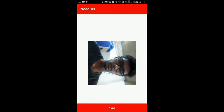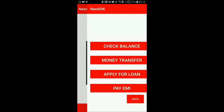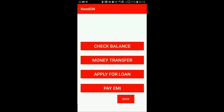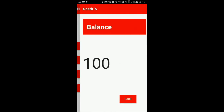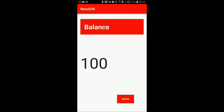This is my account and these are the main features we are providing: check balance, money transfer, you can apply for a loan, and you can pay your EMIs. So if you press check balance, it will show your current balance, which is 100 rupees.